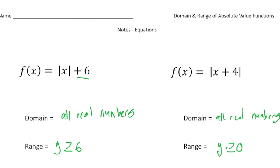Now that you have a better understanding of the domain and range of an absolute value function, why don't you pause the video and try the 'your turn' problems now. When you're done, hit play and you can see how you did. Good luck.